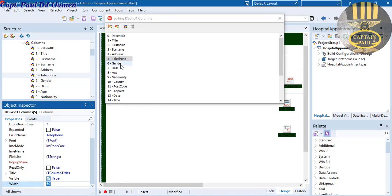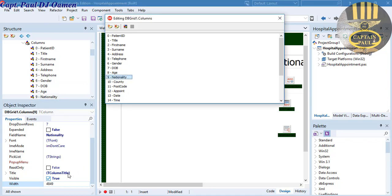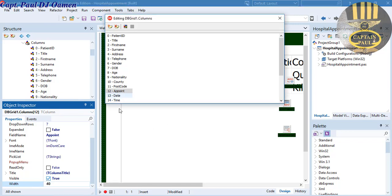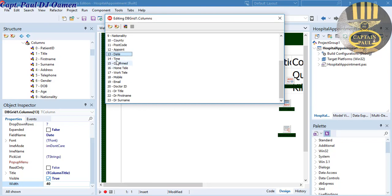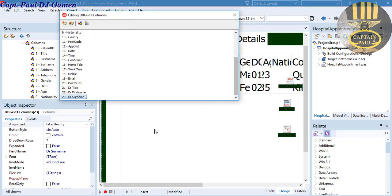Continuing to set column widths: Address to 120, Telephone to about 60, Gender to 40, DateOfBirth width to 40, Age to 30, Nationality to about 70, County to about 80, Postcode to 30, Appointment to about 40, Date to 40, and Time to about 40. I'm just setting the widths — I'll speed up the rest. That is all done, I'll close the column editor now.